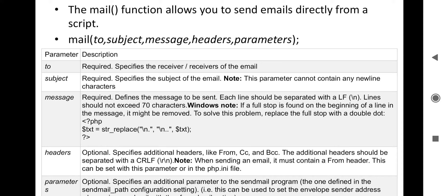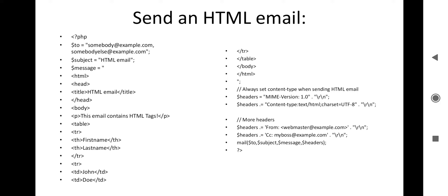The 'headers' field is optional — it specifies additional headers like CC and BCC as per your requirement. The 'parameters' field is also optional — it specifies additional parameters that can be passed as command line options to the program configured for sending mail, as defined by the sendmail_path configuration setting. So 'to', 'subject', and 'message' are mandatory; headers and parameters are optional.